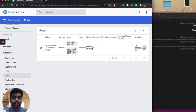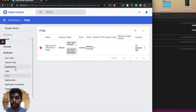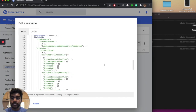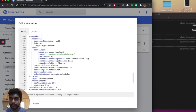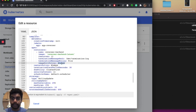Go to Deployments and then edit it. Around line 110 there will be a line called 'imagePullPolicy' — it will be set to 'Always' by default. You need to change it to 'Never' or 'IfNotPresent'. I'm going to change it to 'Never' for now.